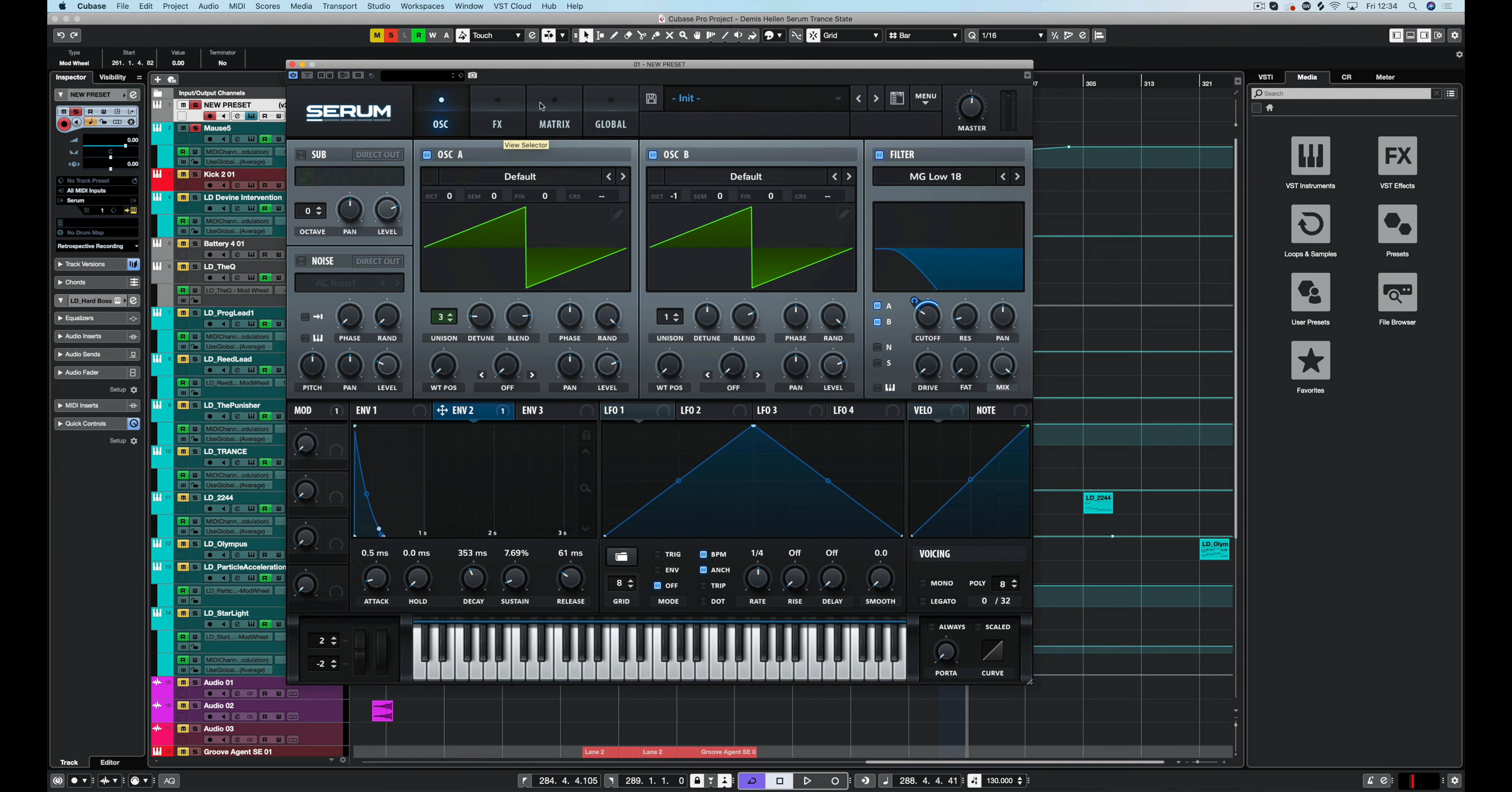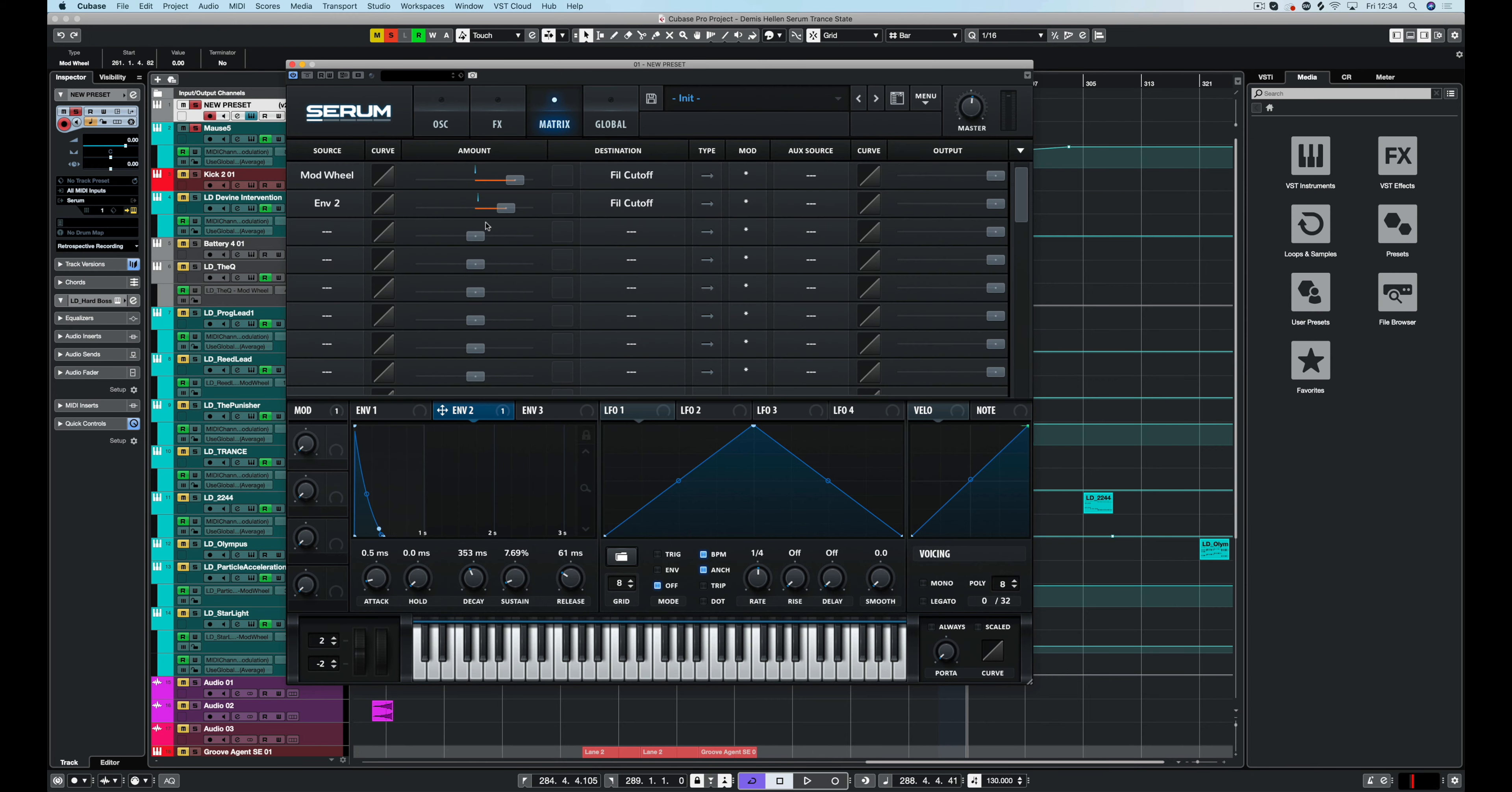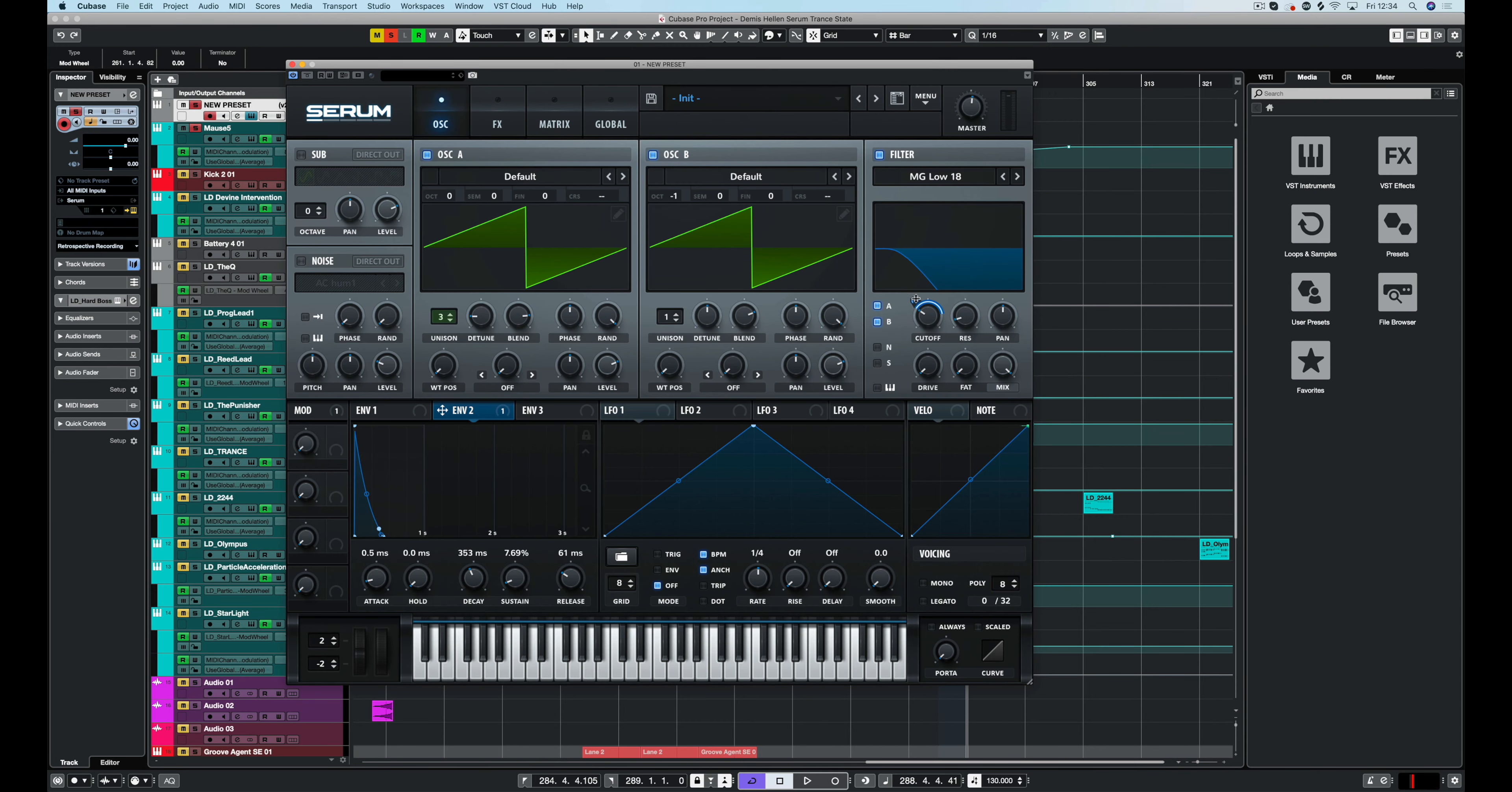All right. So we've got the two envelopes set up. We've just left envelope one as it is and then we've set this to a much sharper decay and very quick sustain release. So we've got this nice plucky effect. Now we're going to change the position of this to open up the filter to the desired level. You can go into the matrix and change it using the sliders here.